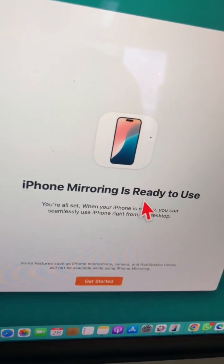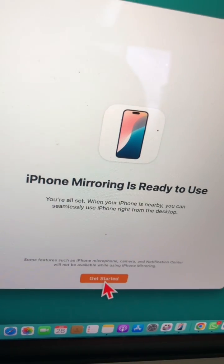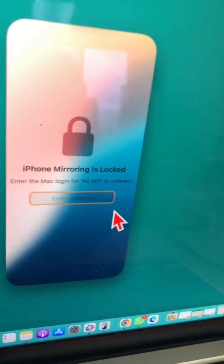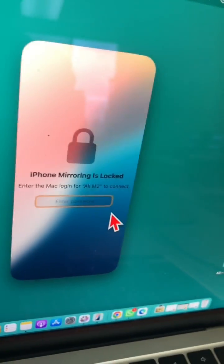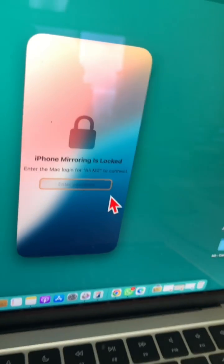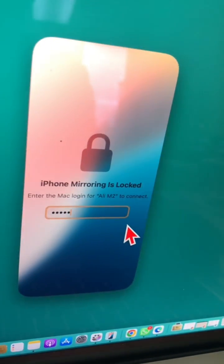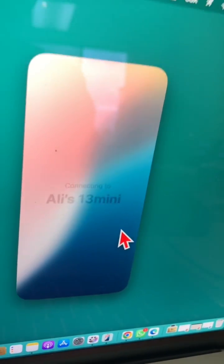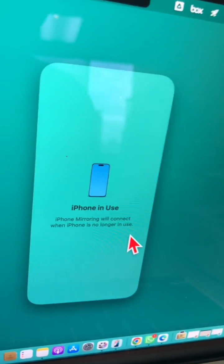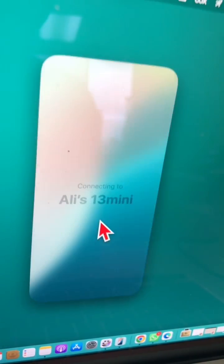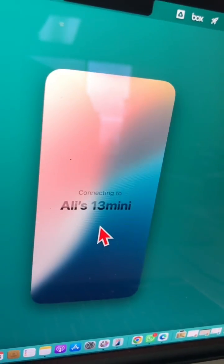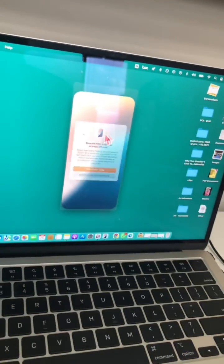All right, so get started. Let's enter my Mac login, which is this. Enter. iPhone is in use. This looks so good.